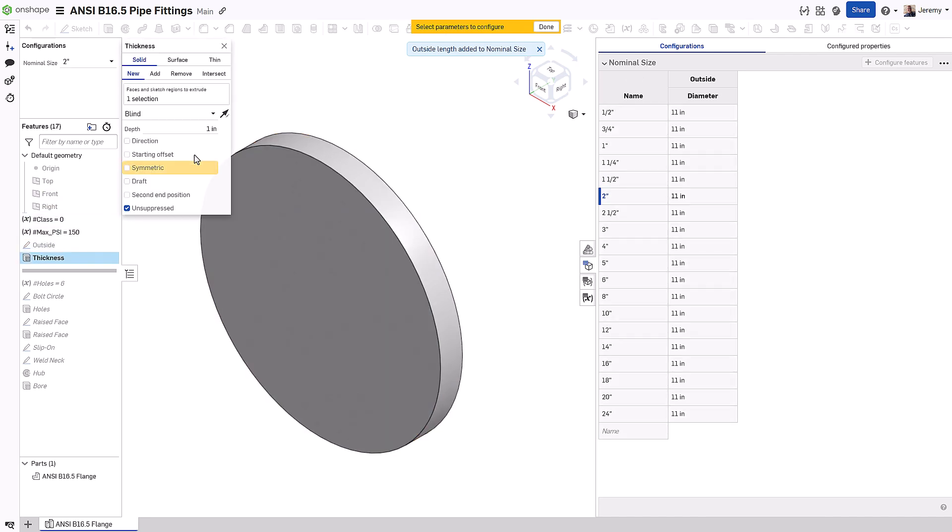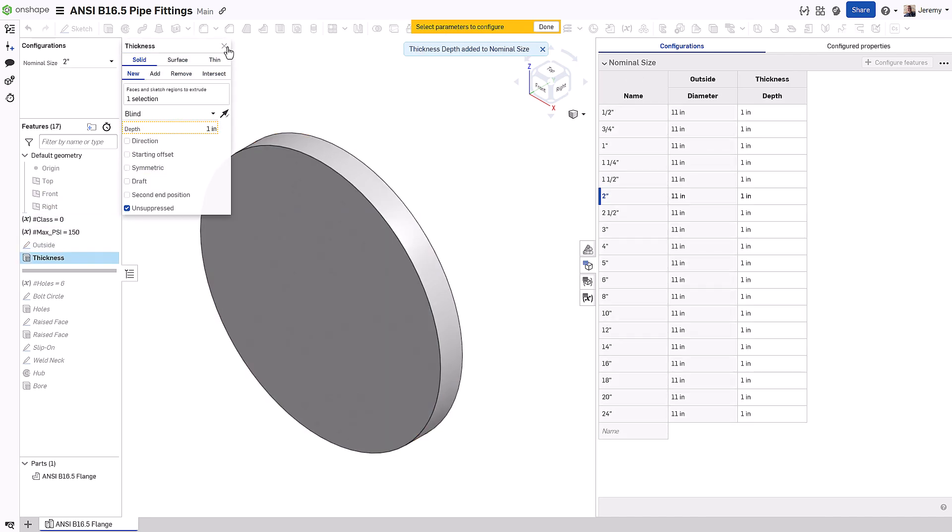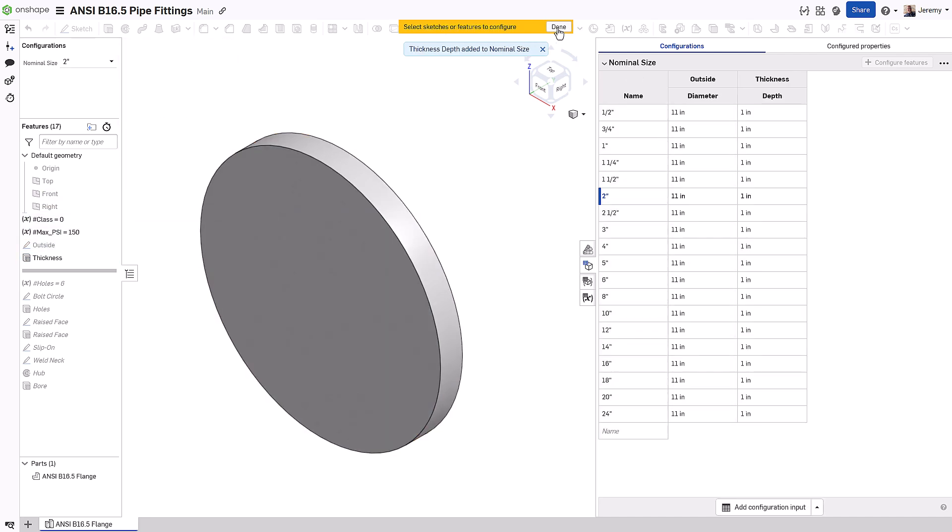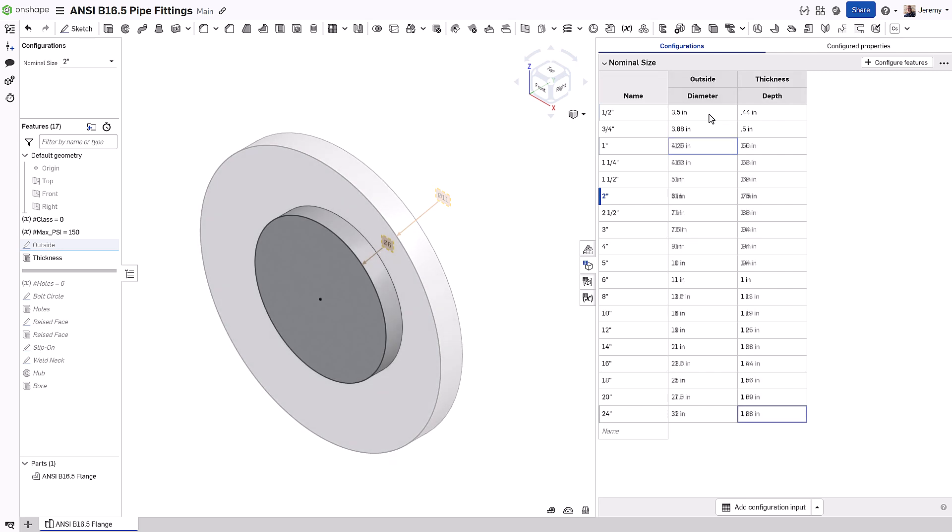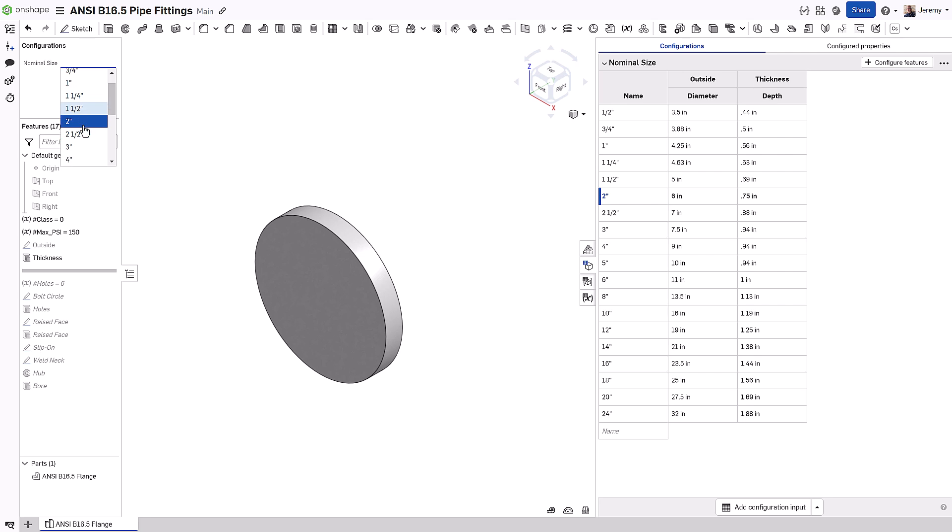Once the selection list has been created, any feature or parameter in your design can be used to configure the product. This could be dimensional values, suppression states, formulas, and even input selections for features.